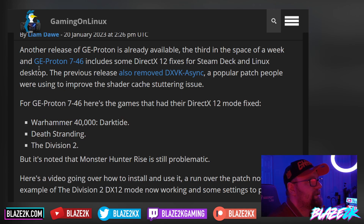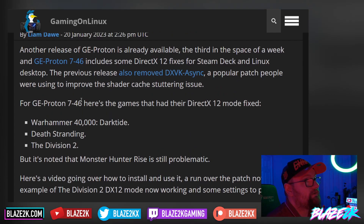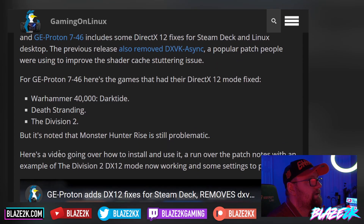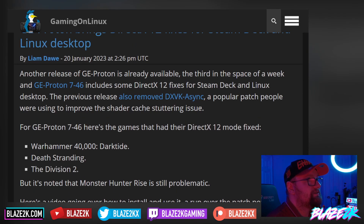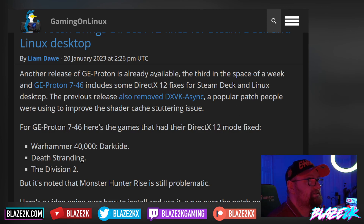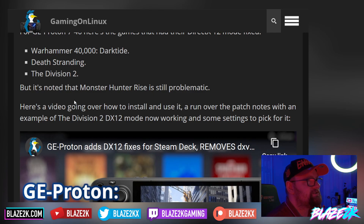Go get GE Proton installed. It's a piece of cake — go watch one of my previous videos on how to do that. It's nice having the option of switching between versions of Proton. As the article notes, it gets updated multiple times a week in some cases — it's had its third update in the space of a week. It's also great for new games that come out and have some issues here and there.